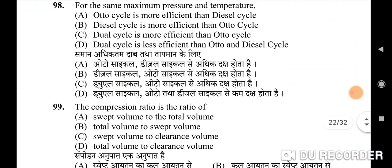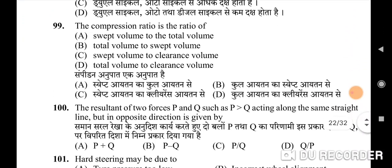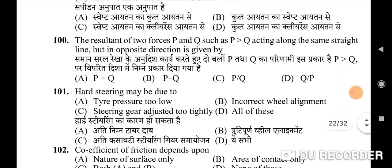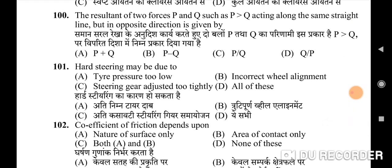Ninety-eighth question: for the same maximum pressure and temperature — correct option is B: the diesel cycle is more efficient than the Otto cycle. Ninety-ninth question: the compression ratio is the ratio of — correct option is D: total volume to clearance volume. Hundredth question: the resultant of two forces P and Q, where P > Q, acting along the same straight line but in opposite directions — correct option is B: P minus Q.